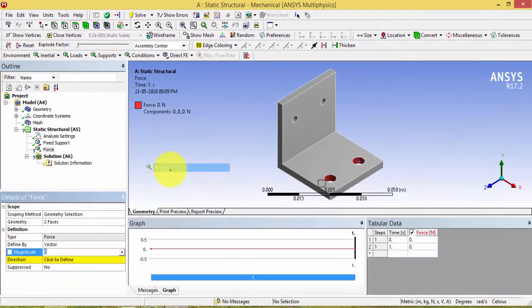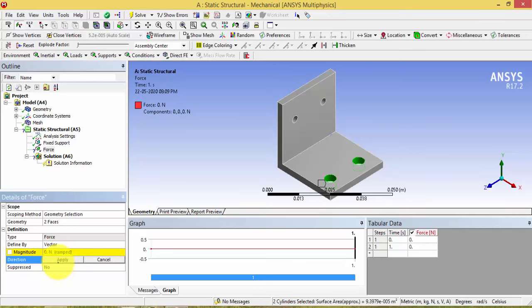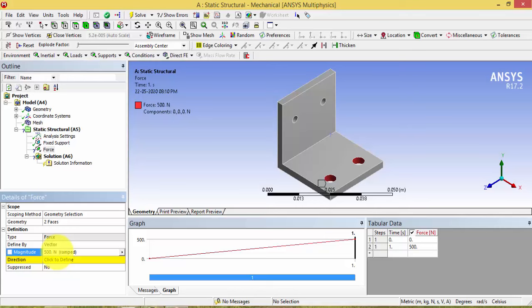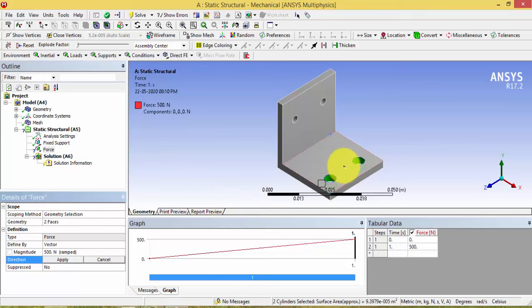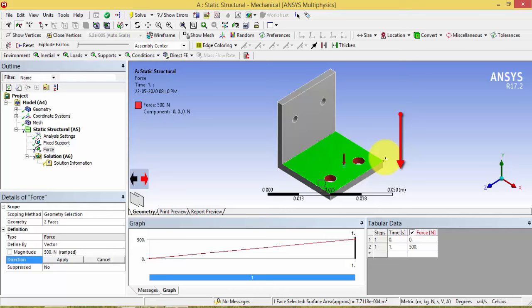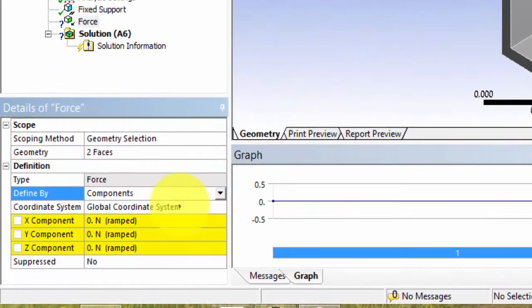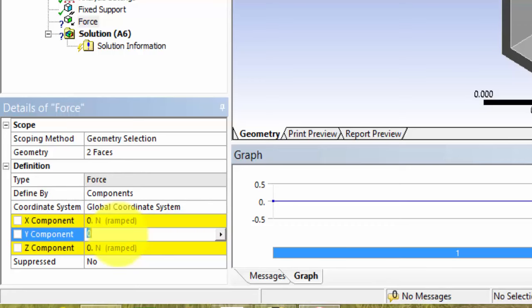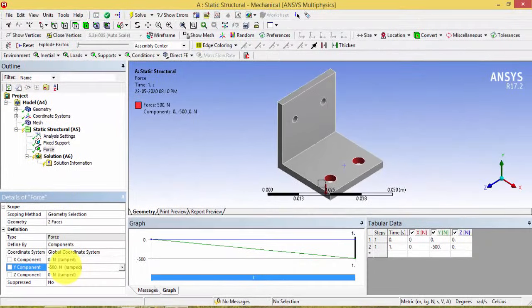Right-click the Static Structural system and insert Force. Give the magnitude as 500 Newtons. You can set the direction by clicking the Direction button and selecting a surface — the force will be normal to that surface. Alternatively, instead of a vector, you can give components: apply minus 500 Newtons in the Y direction to apply the load downward.